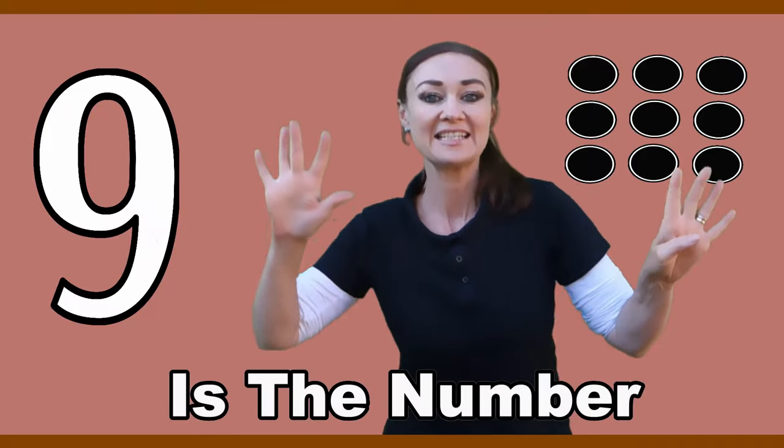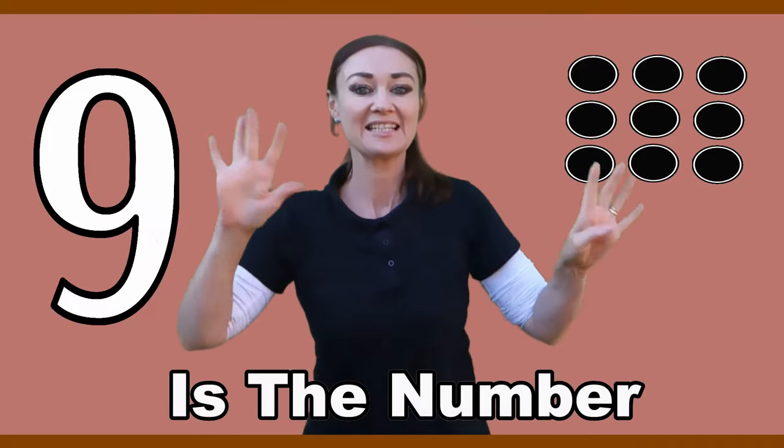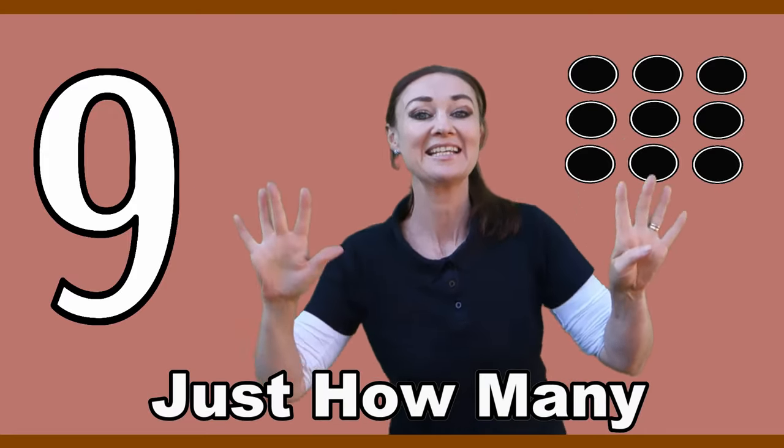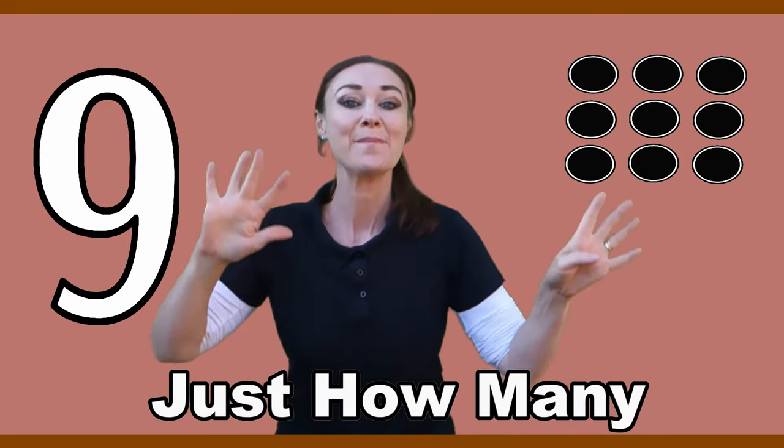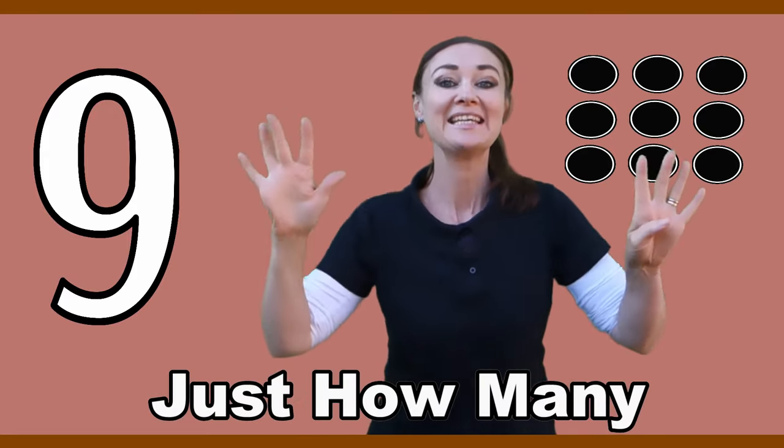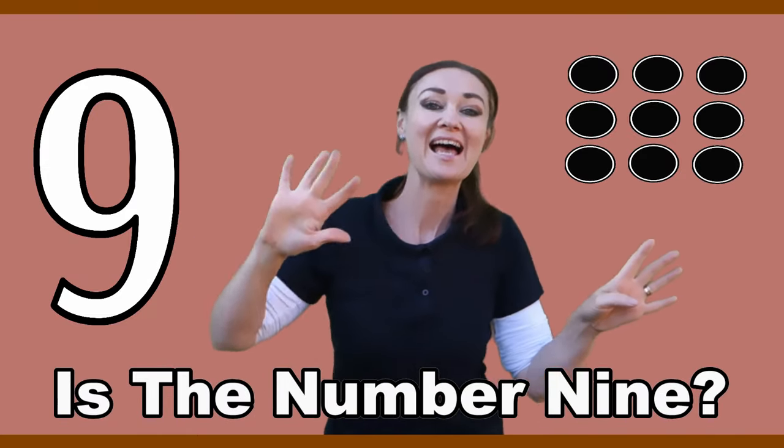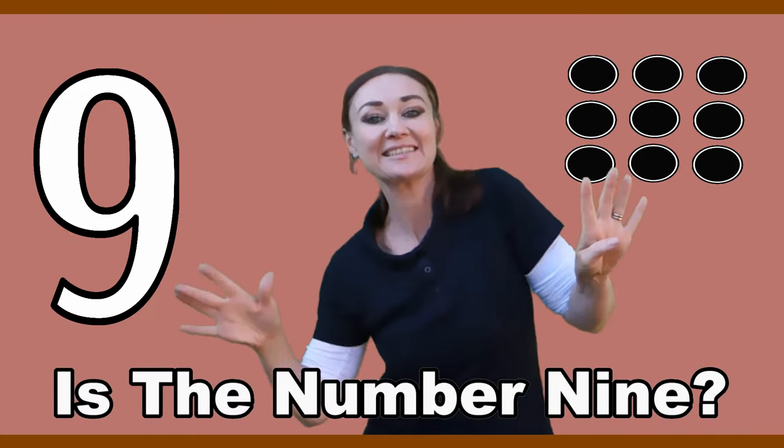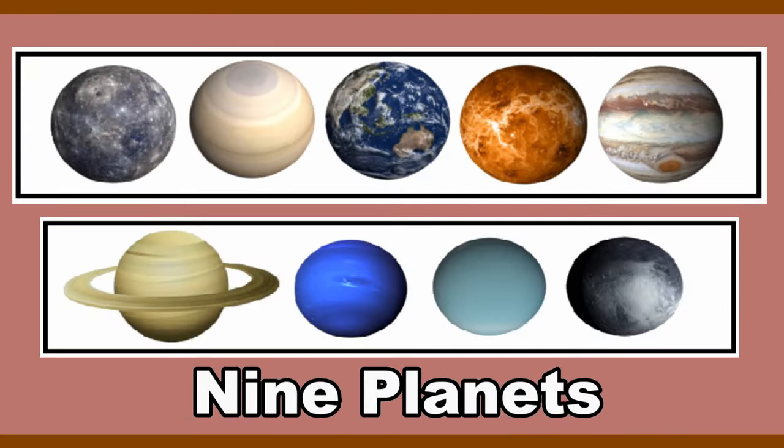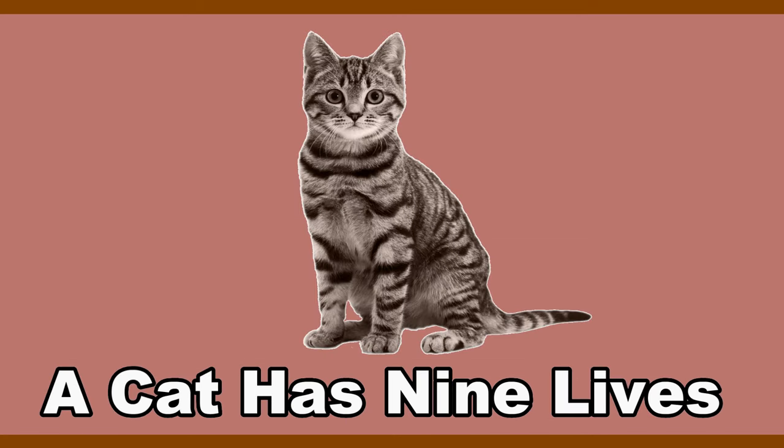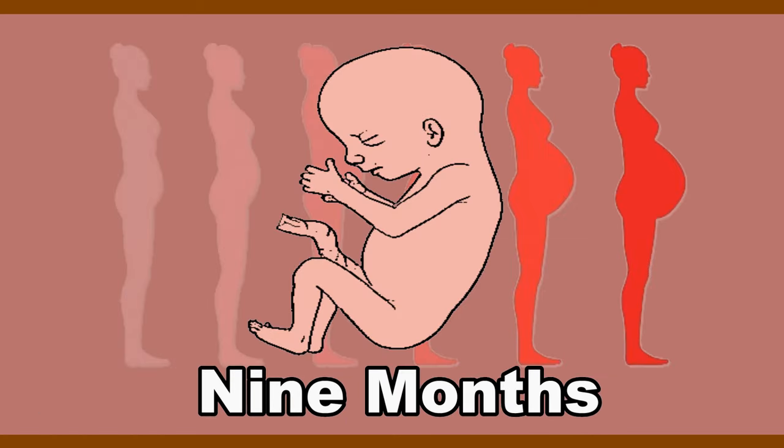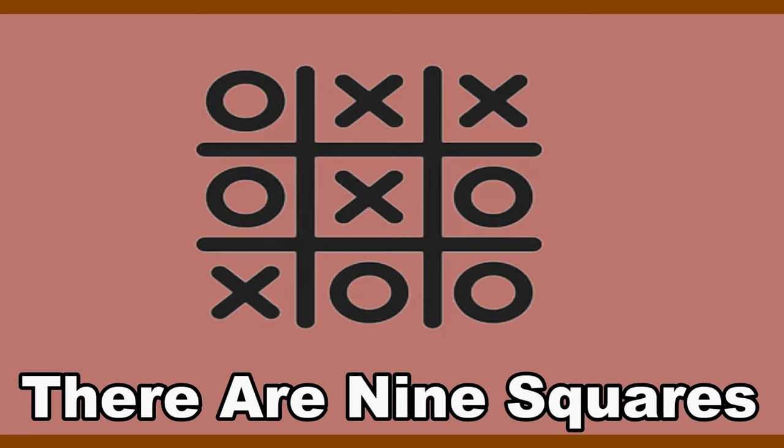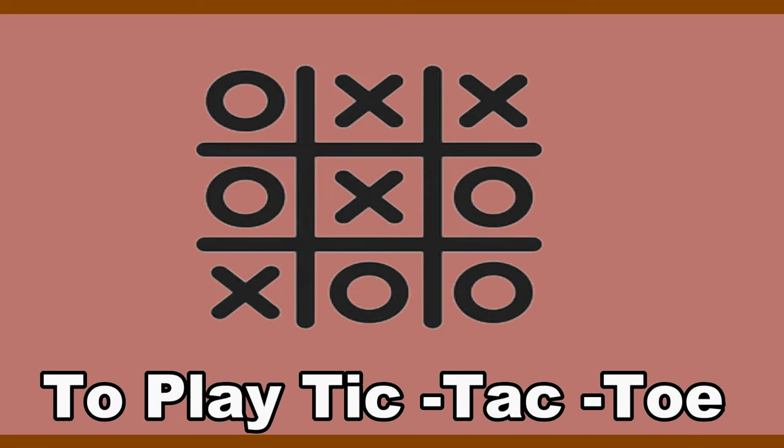Nine, nine, nine is the number. Nine, nine, nine we can sumber. Nine, nine, just how many is the number nine? There are nine planets, our cat has nine lives, nine months till our baby arrives, and there are nine squares to play tic-tac-toe.